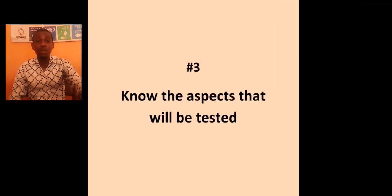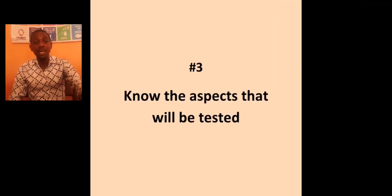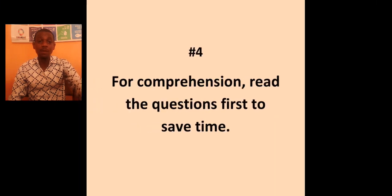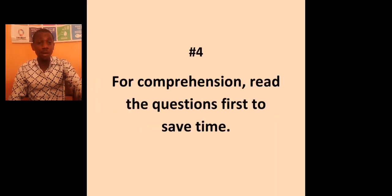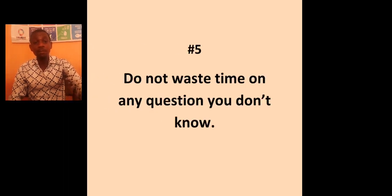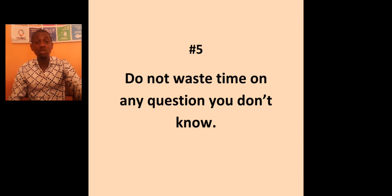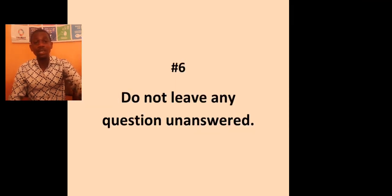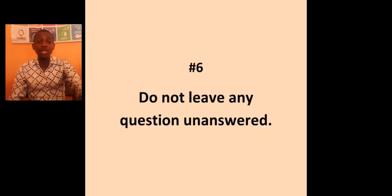Three, know the aspect to be tested. Four, for your comprehension, read the questions to save time. Five, do not waste time on any question you do not know. Six, do not leave any question unanswered.